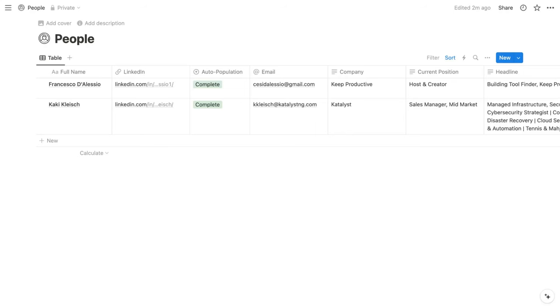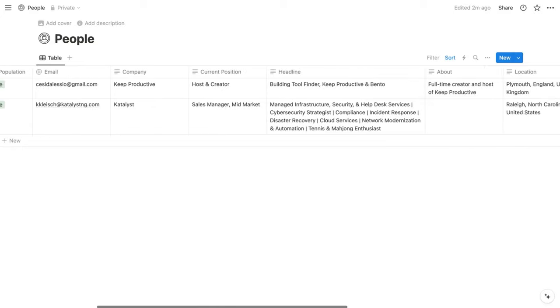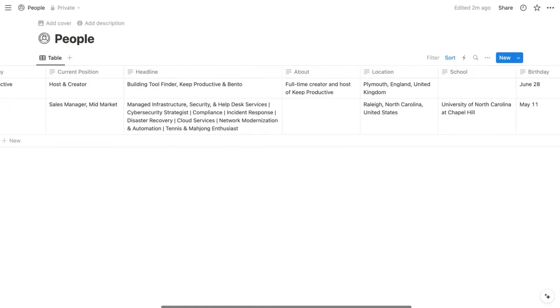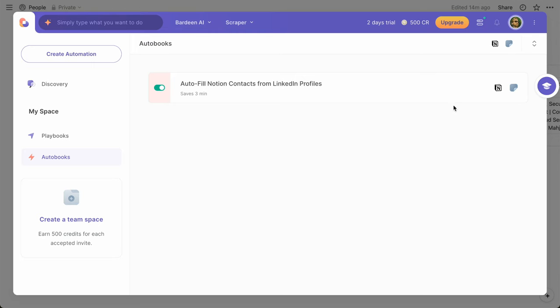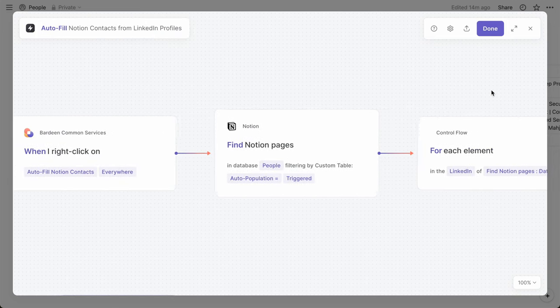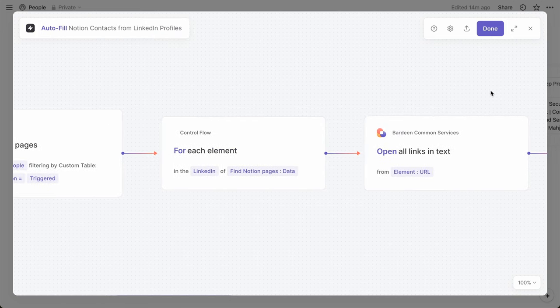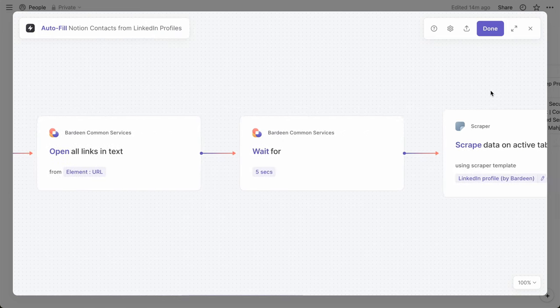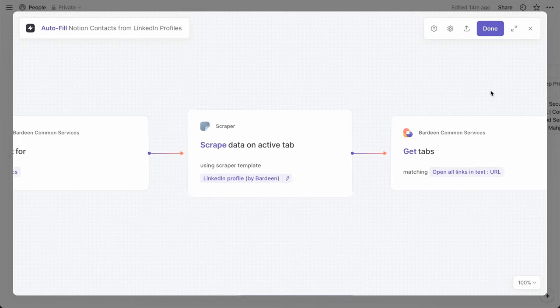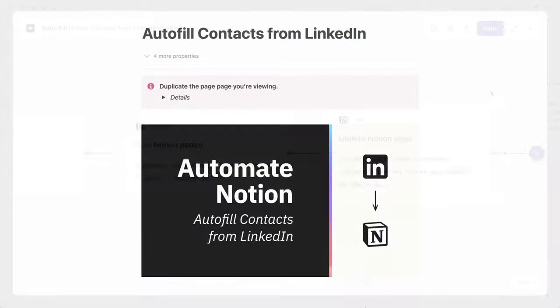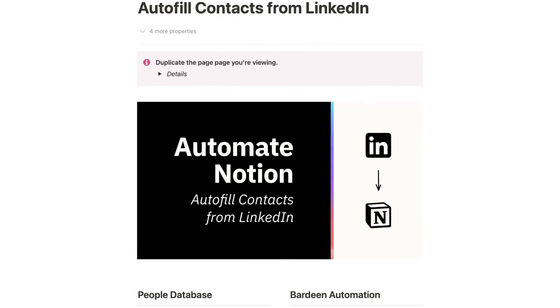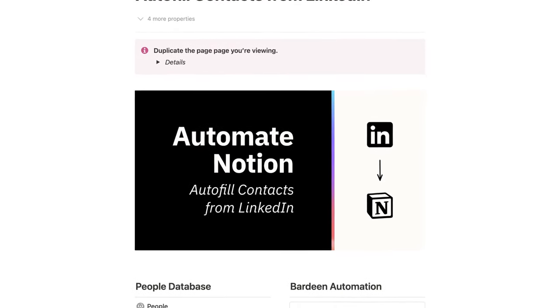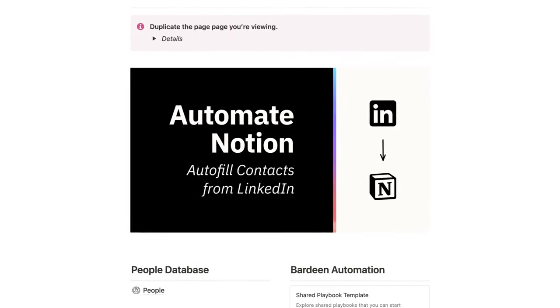So I'm going to walk through a simple system where you can right-click on your people database to pull in information from their LinkedIn profiles automatically. We'll use two primary components: a master people database in Notion and a Bardeen automation. If you haven't installed Bardeen, I've linked to it within the video description and the companion post on Notion VIP. I've also bundled the pre-configured database and automation as a template on Notion VIP.